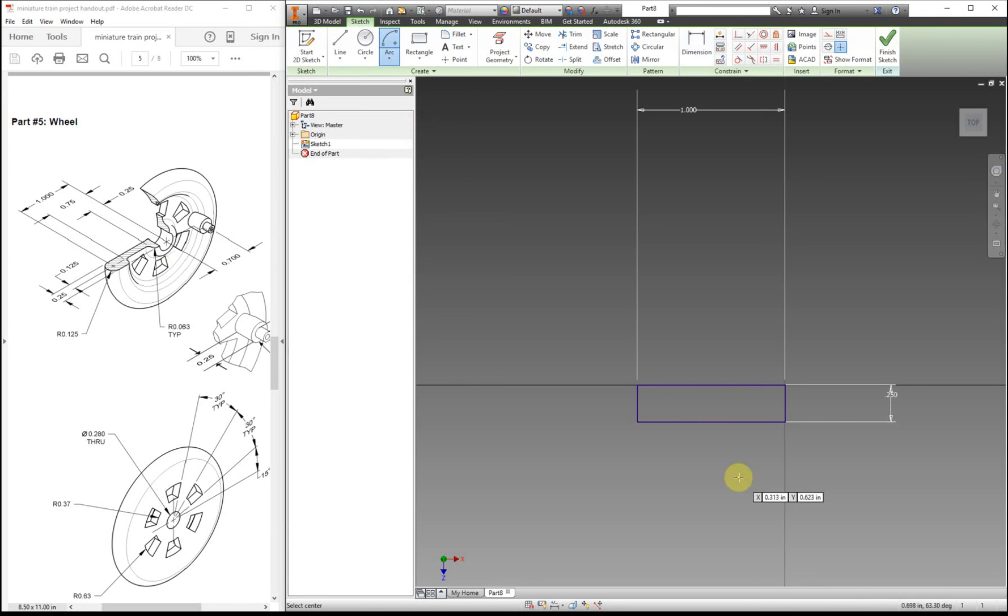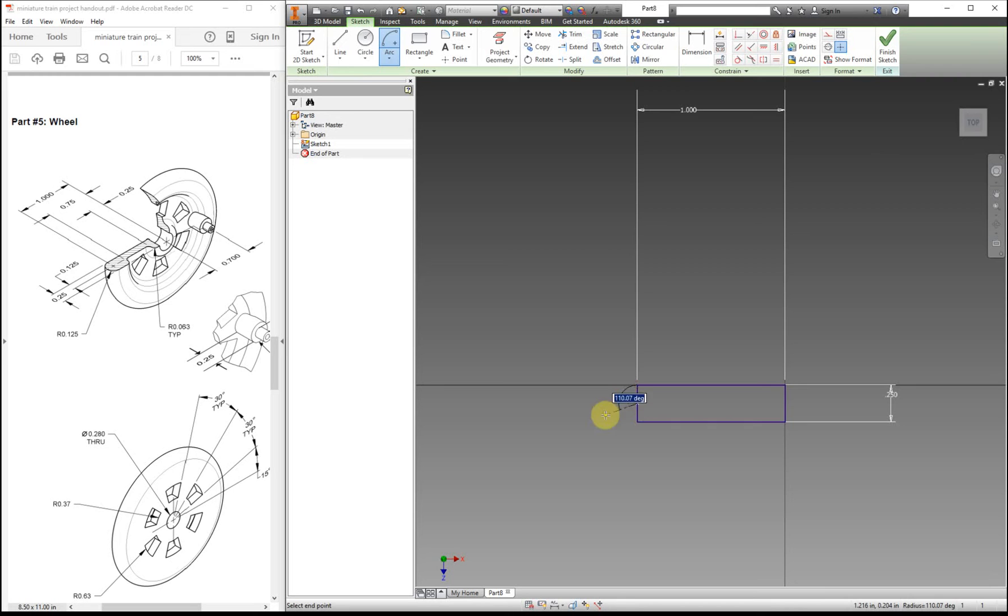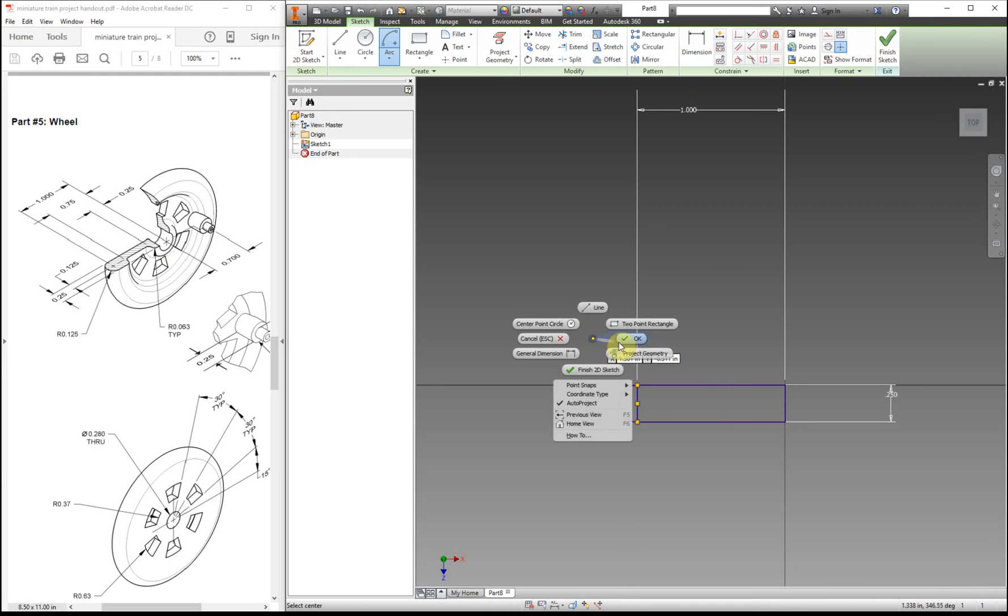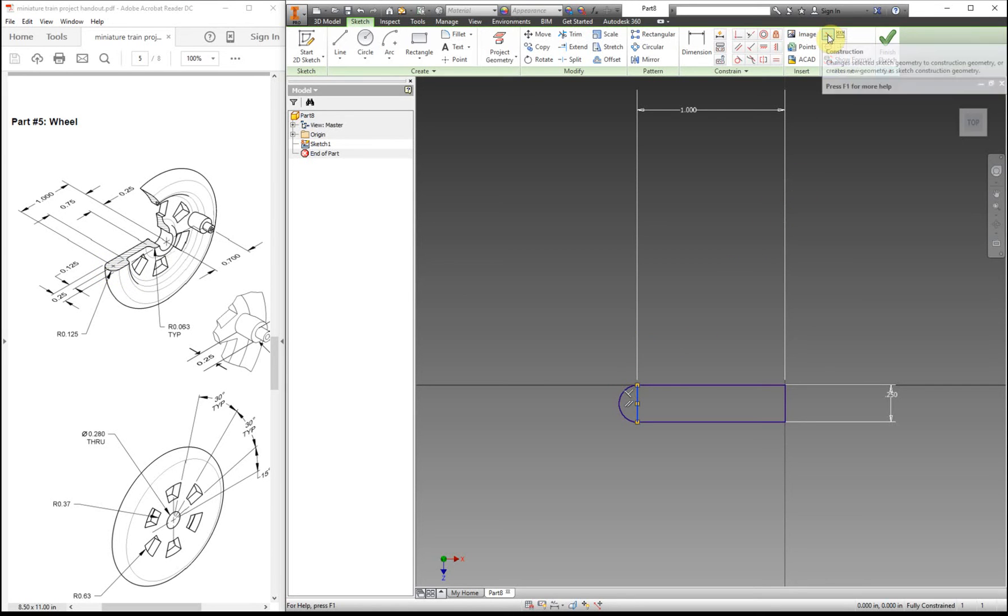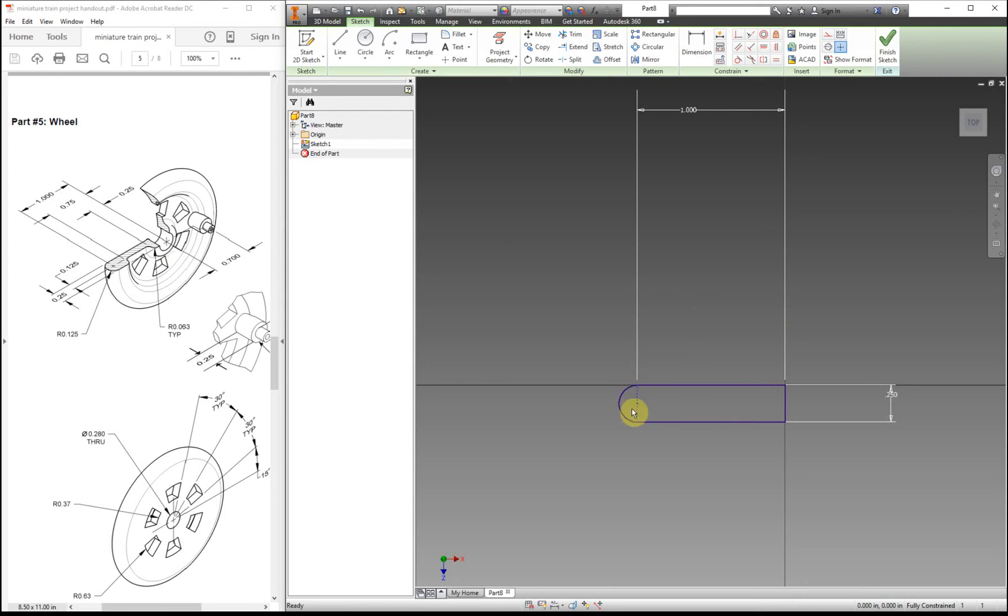And we're going to need an arc with a center point, because we want to line up the center point right there. Go here to here. The reason why I just added that in is for this little section right there. And then this line, I'm actually going to turn into a construction line. That way, when we revolve it around, this line is ignored. But we need to keep it in for our dimensions.